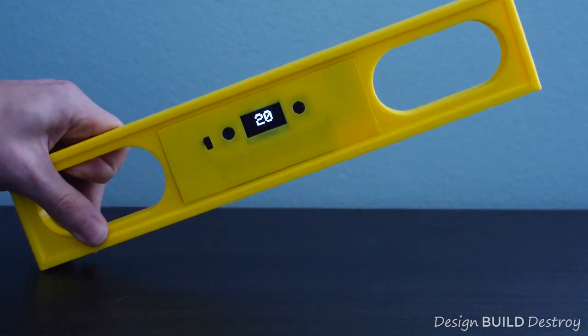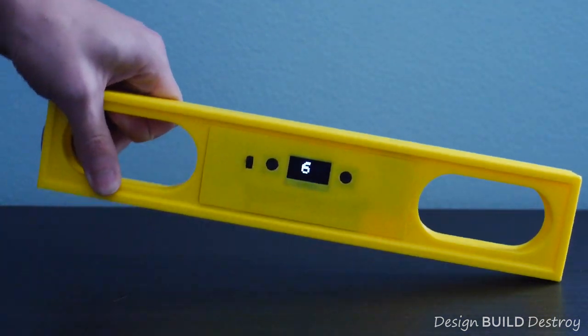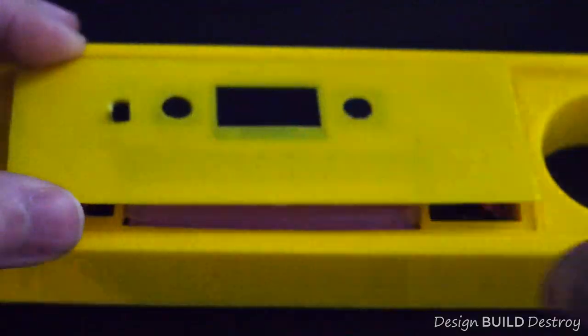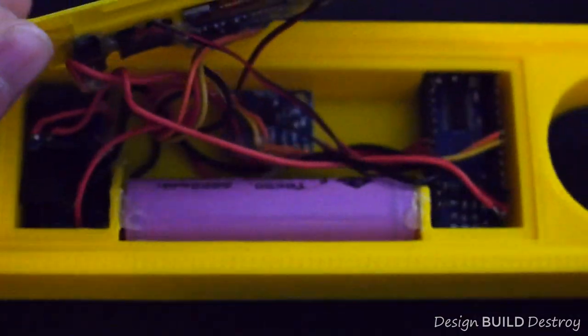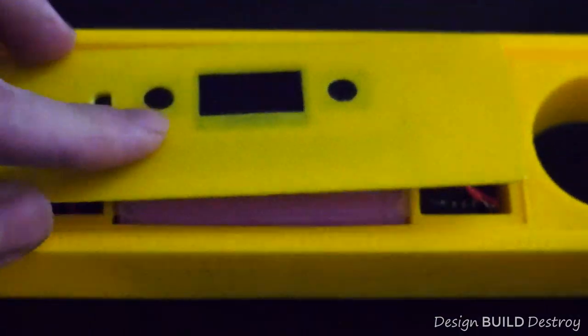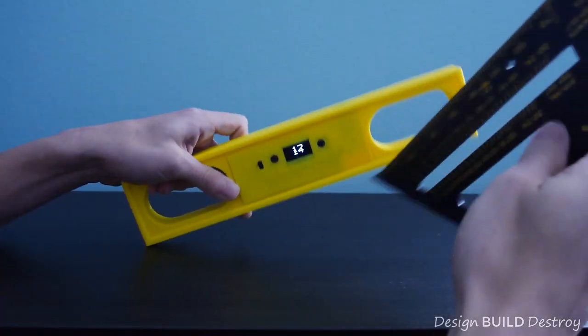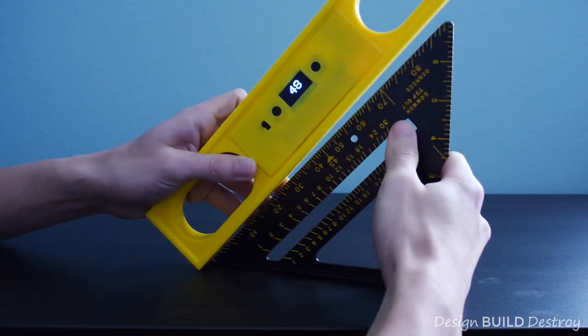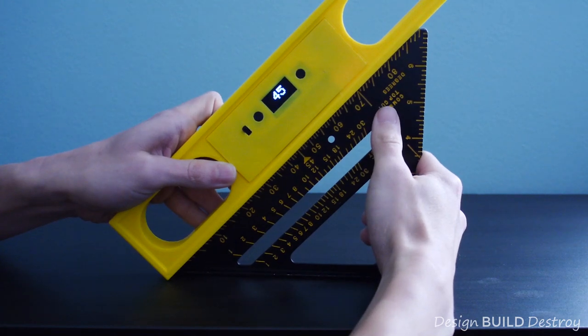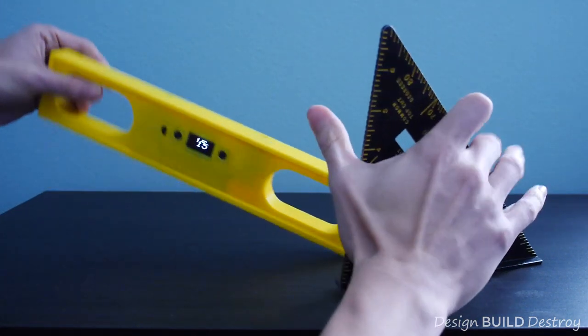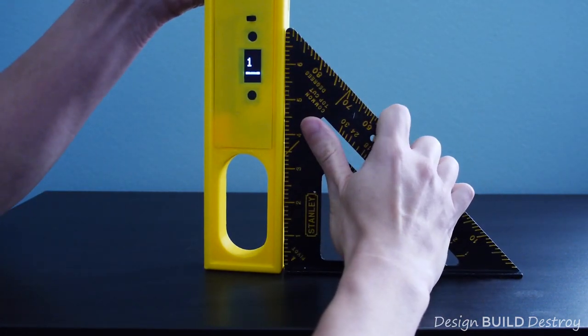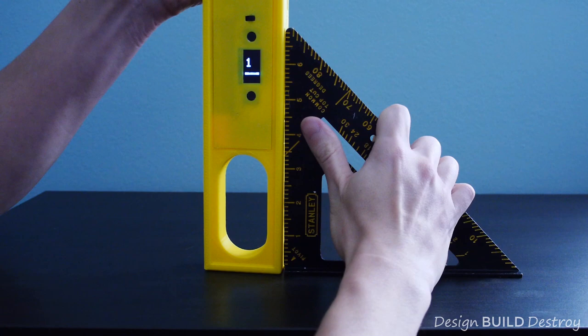Today we're going to take a look at building a digital level using an Arduino Nano and an MPU-6050 gyroscope. Our device will be able to check that we are level in both the horizontal plane as well as the vertical plane, known as plumb.